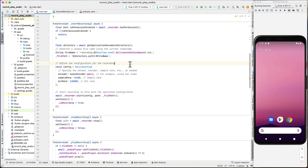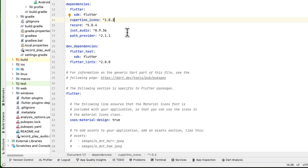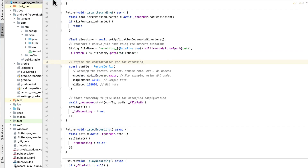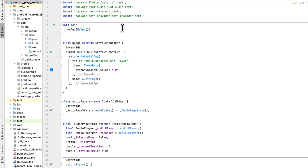We create a new Flutter project and in the pubspec.yaml file we are going to add record and just_audio to play and record our audio. We also need path_provider to provide a path to a location to save our audio. Now let's move to main.dart.